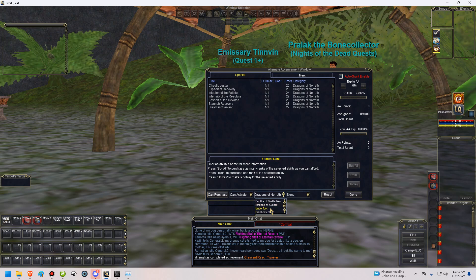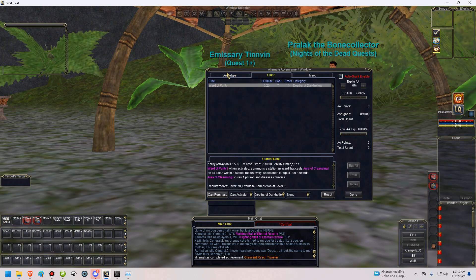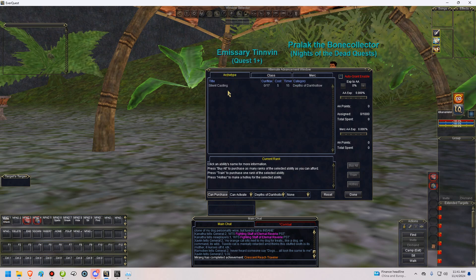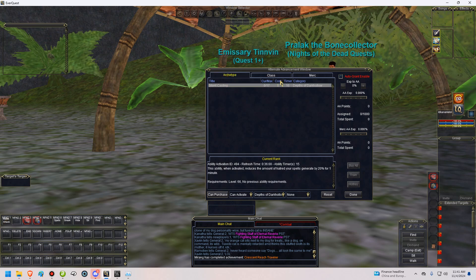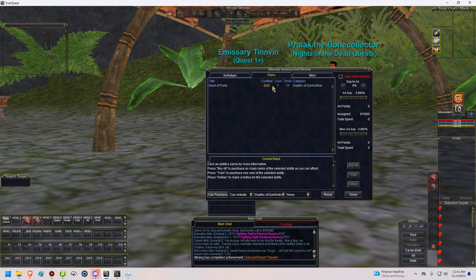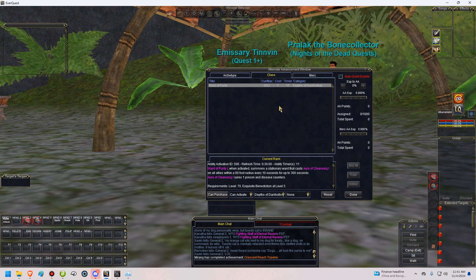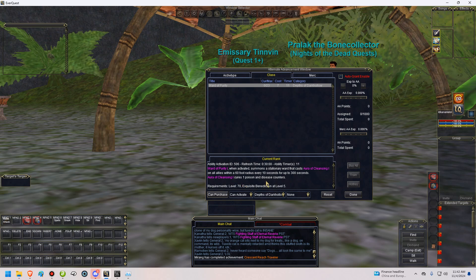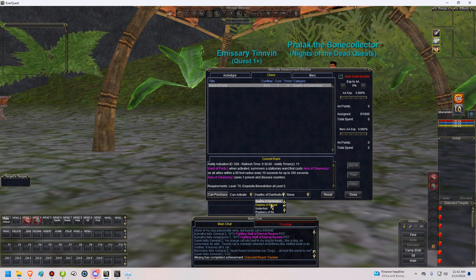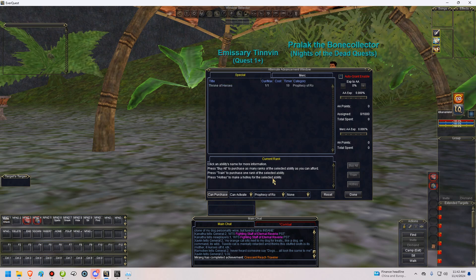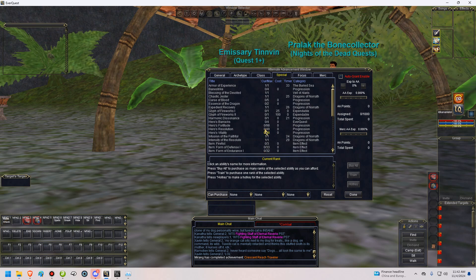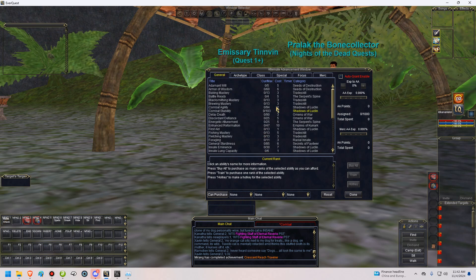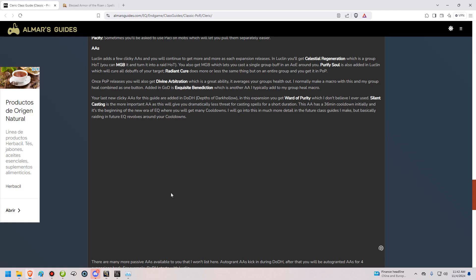Dragons of Norrath, nothing is added. Depths of Darkhollow, that adds Silent Casting and Ward of Purity. Silent Casting is a very useful spell. You'll be using that basically on all of your burns in the future and to decrease your threat. Ward of Purity is a ward that will cure poison and disease. It's also garbage. Just like your other ward. It only does one poison and disease counter at a time. So it'll take forever to dispel the poison and disease. Which, usually when you actually need to dispel poison and disease, you need to dispel it fast. So that won't really work all that well for you. And that's all as far as your clicky AAs for a cleric go.